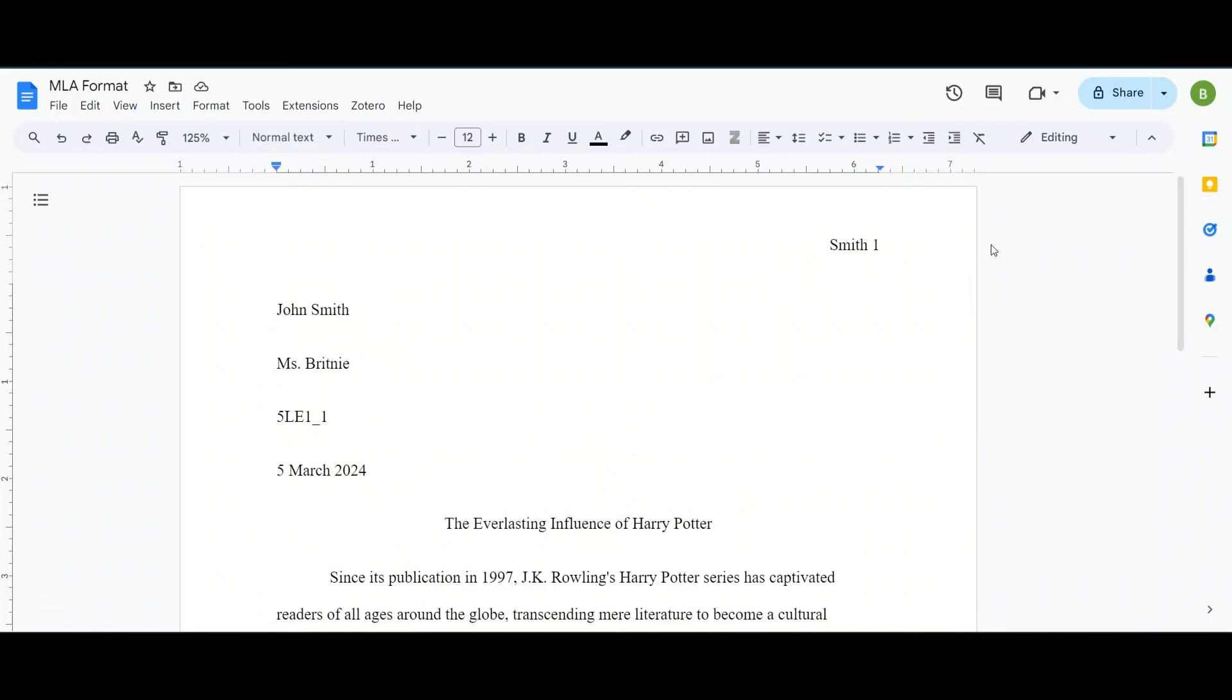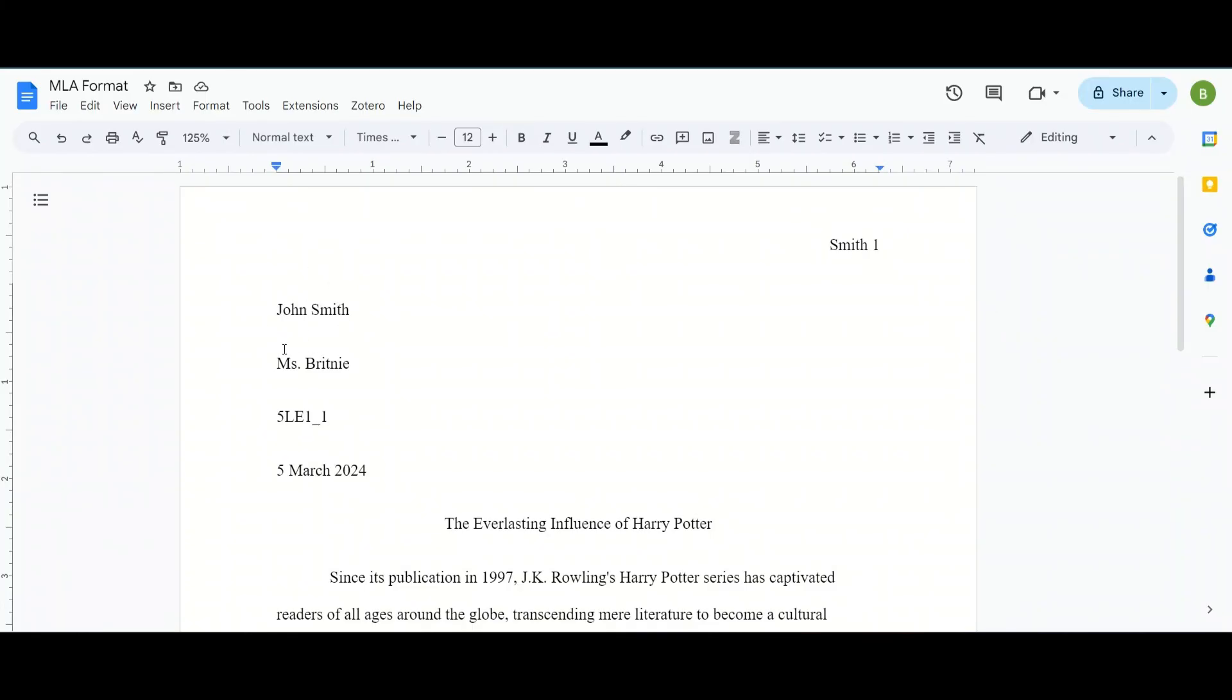Now this is what your essay might look like once you are all complete. So you can see we have the page number with the last name in the top right corner. We have your full name, first name and last name. Your teacher for your LCOM class, the name of your class, and the due date.